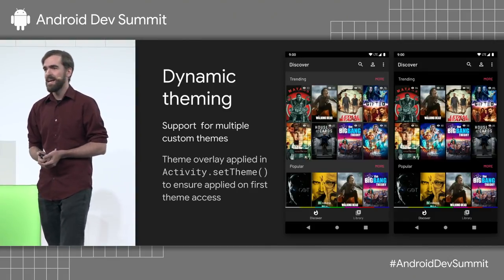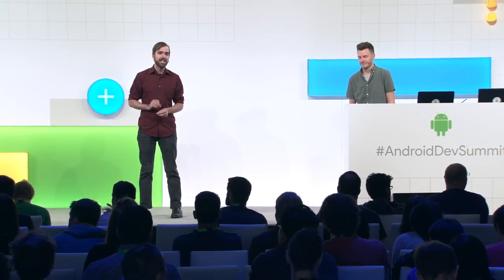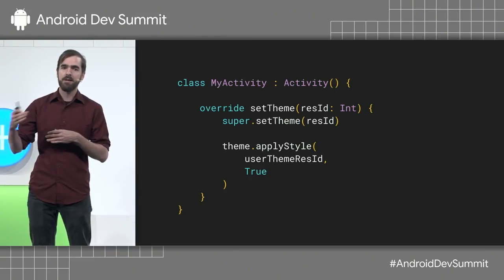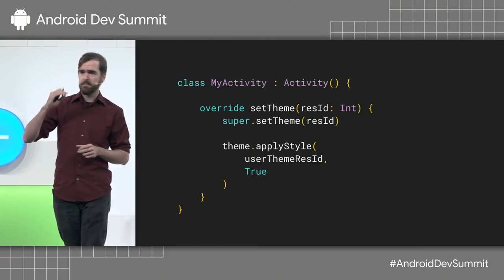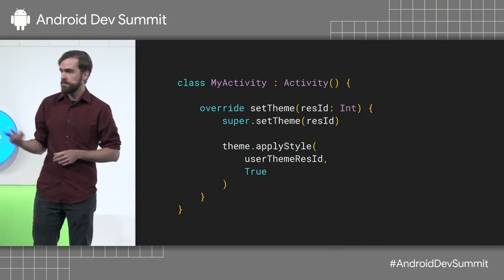You can also apply an overlay theme dynamically at runtime. So if you want a pure black OLED theme, or a custom theme, you can call getTheme().applyStyle() and apply an overlay theme. This works by overriding activity.setTheme(), which ensures that any time a theme is set on your activity, you immediately overlay it with the desired theme, so any views that get inflated will use that theme correctly.